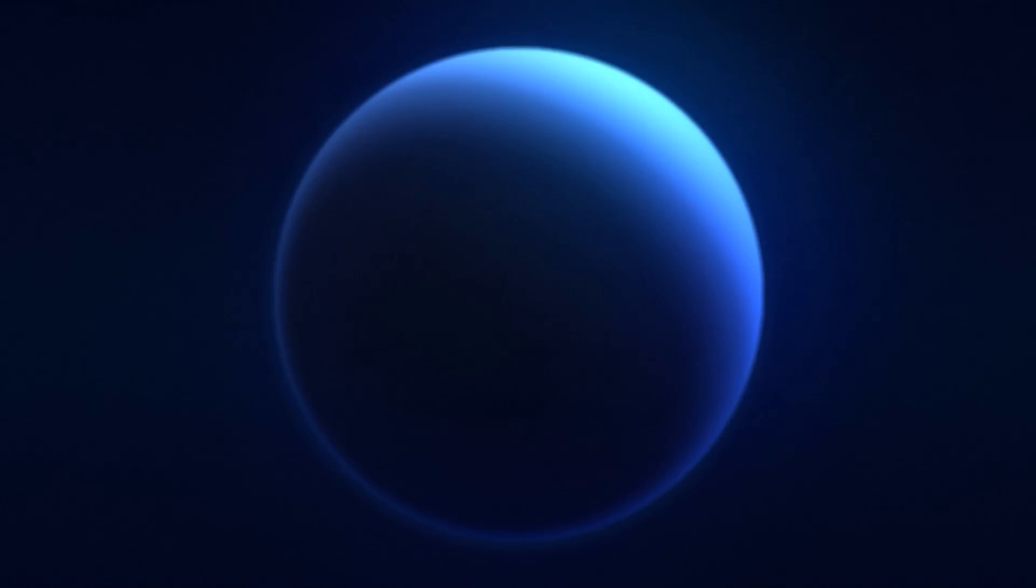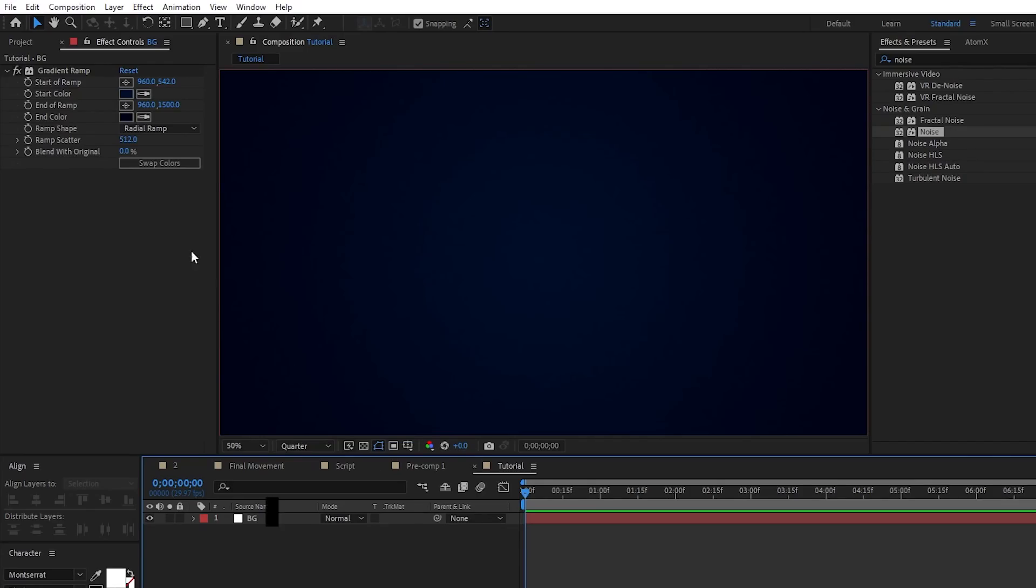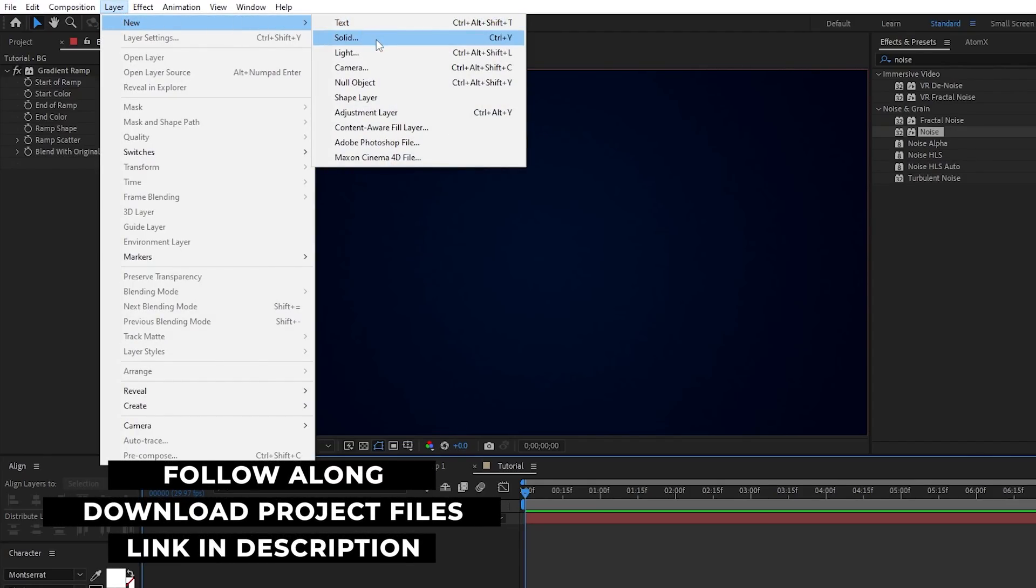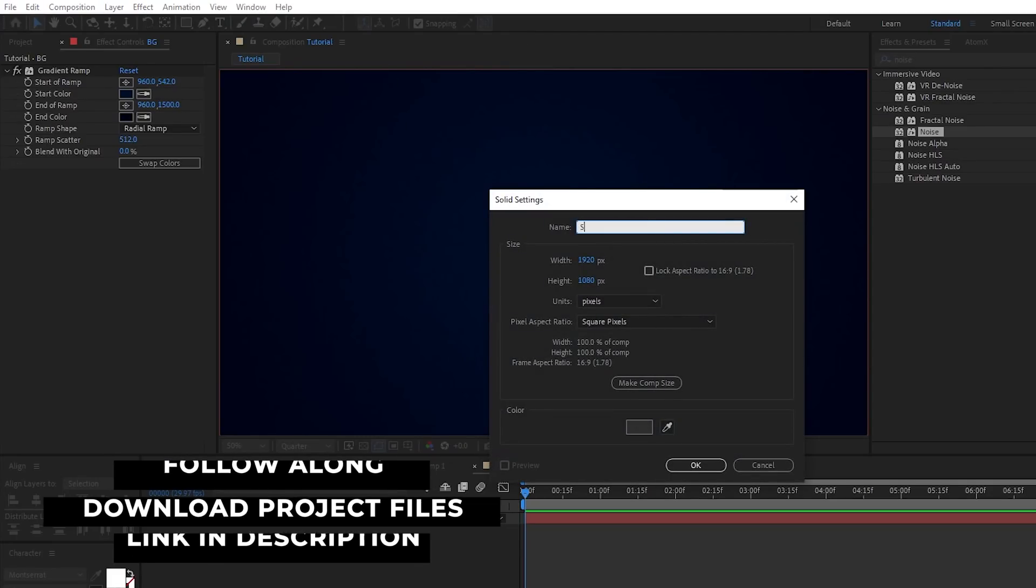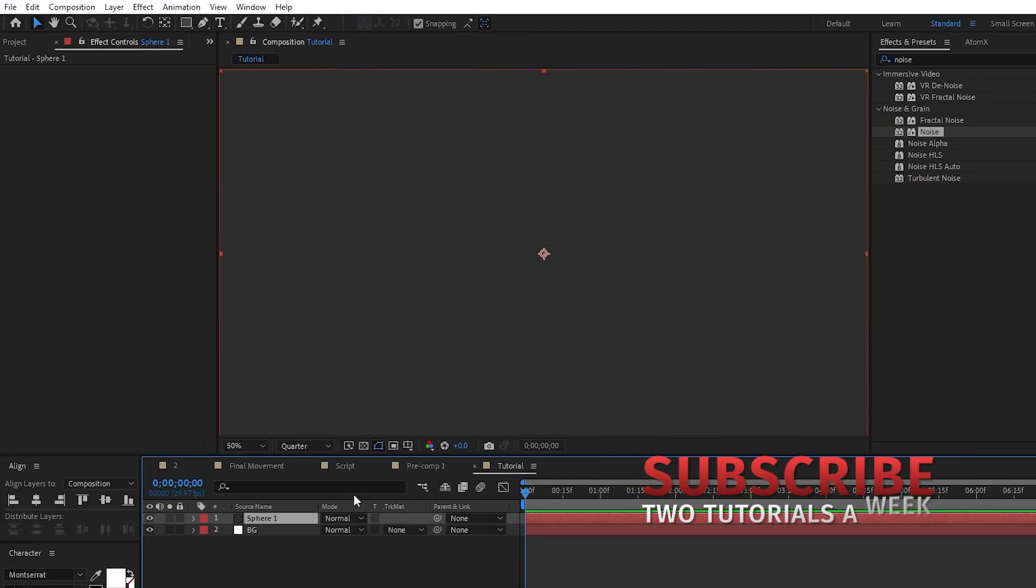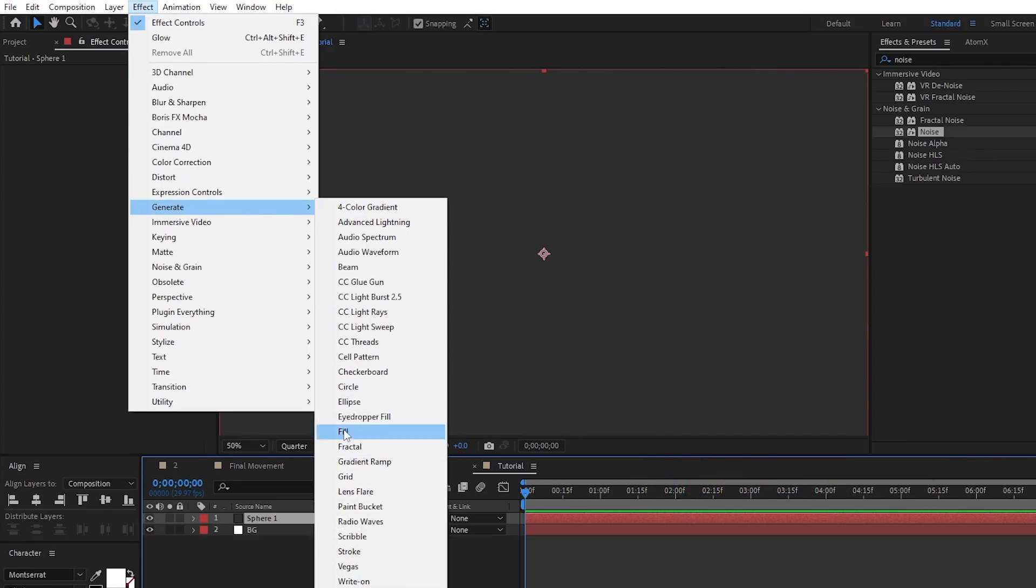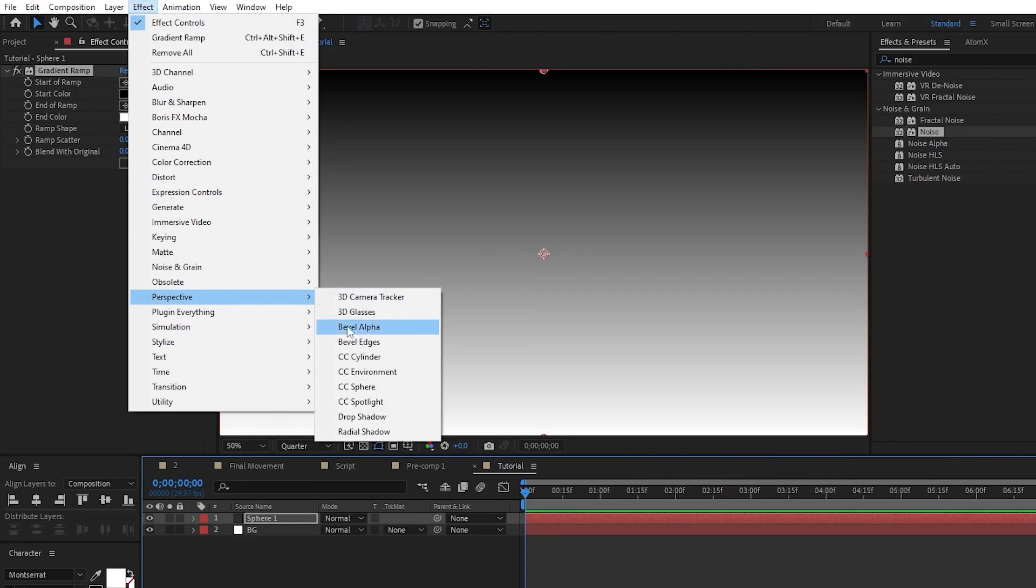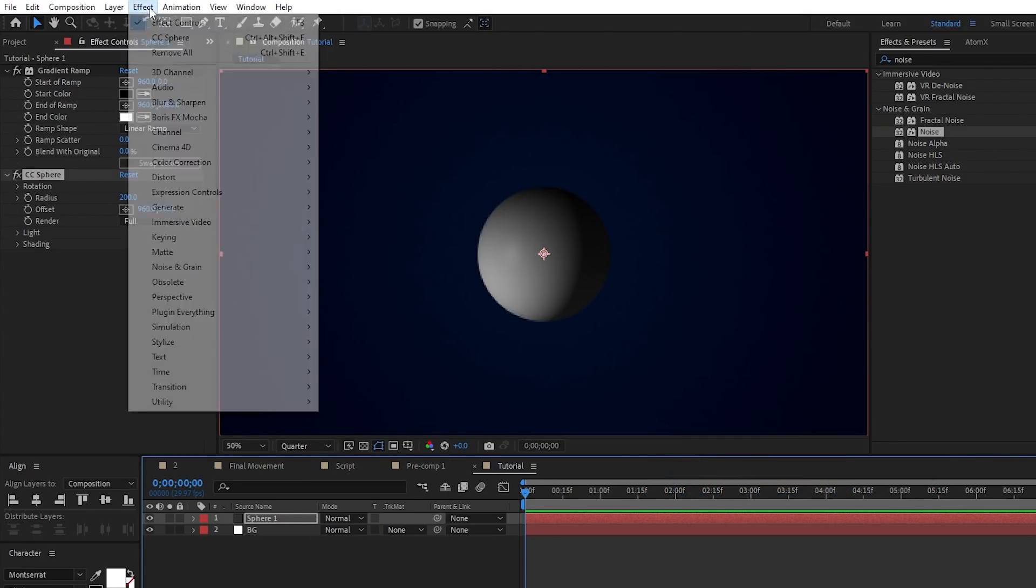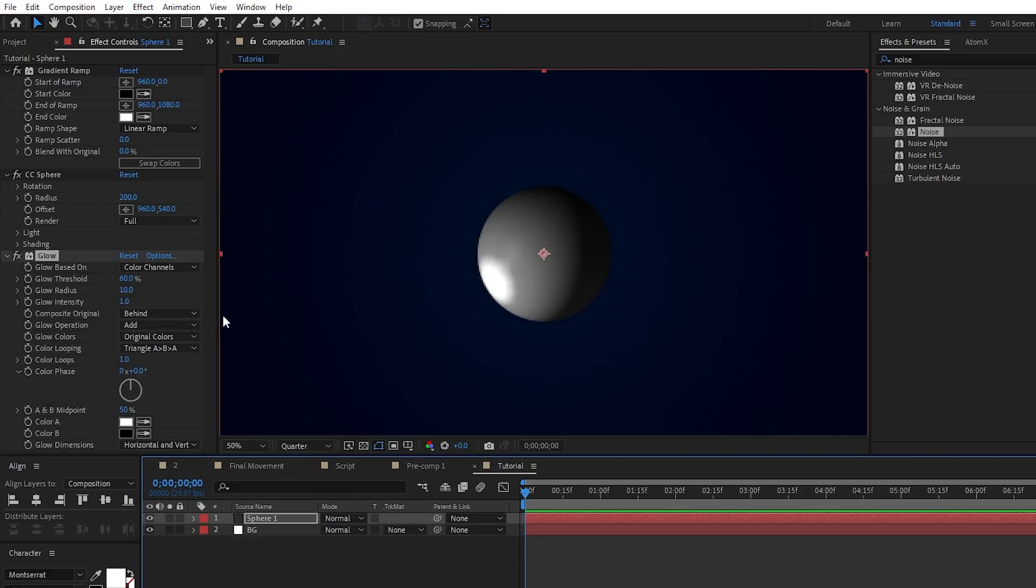Okay, so the first thing we're going to do is create our sphere layer. Start by going to Layer, New, Solid, name it Sphere 1, then click OK. Now highlight it. Go up to Effect, Generate, Gradient Ramp, Effect, Perspective, CC Sphere, and Effect, Stylize, Glow.